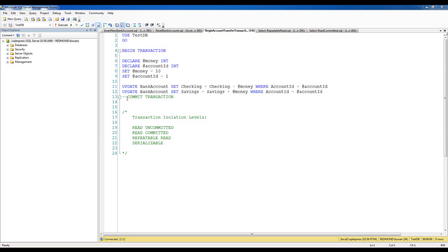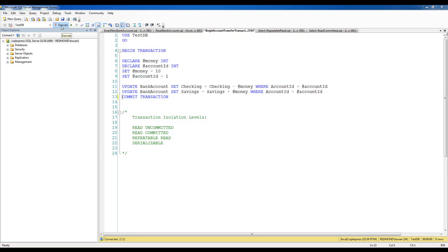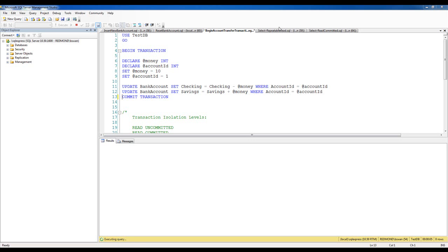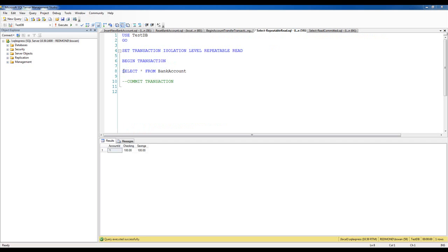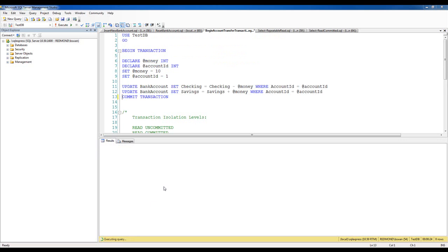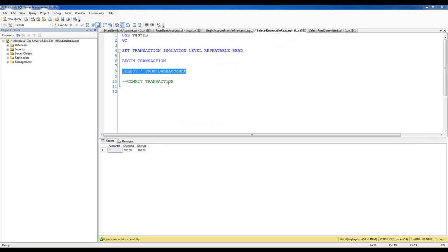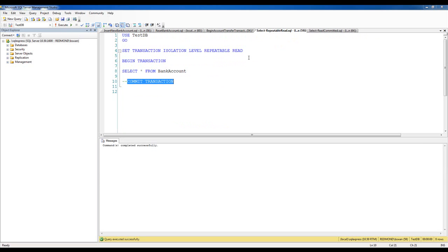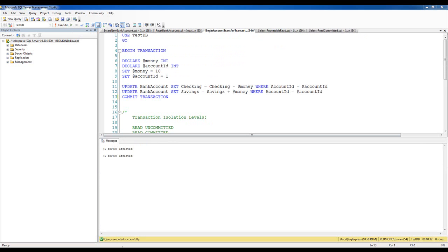Now let's execute the transfer as a full transaction. When I execute this, notice at the bottom of the screen that this query hasn't completed — it's being blocked because the Repeatable Read isolation level guarantees repeated reads. When I execute the select again and again, I'm guaranteed to still get the same data. Until the open transaction is committed, the transfer will continue to be blocked. Let me select just the commit transaction piece and execute it — that transaction is now committed and the transfer has completed the update.